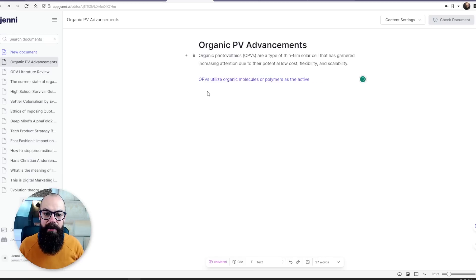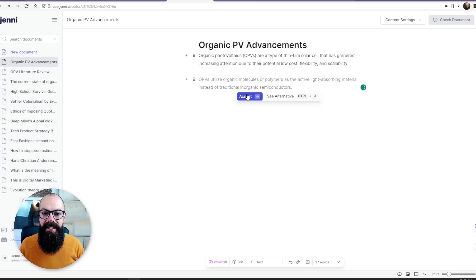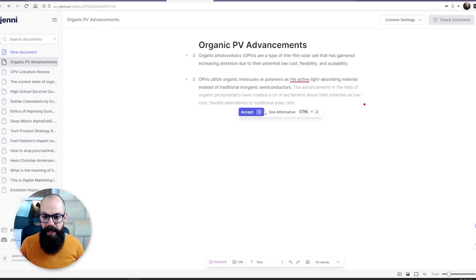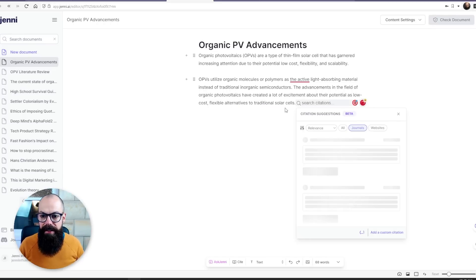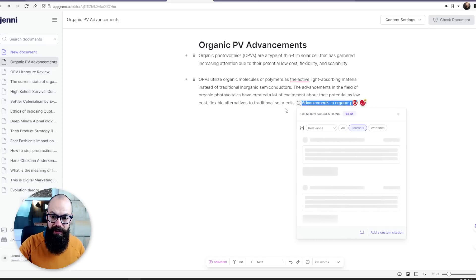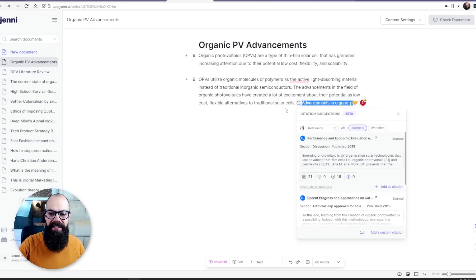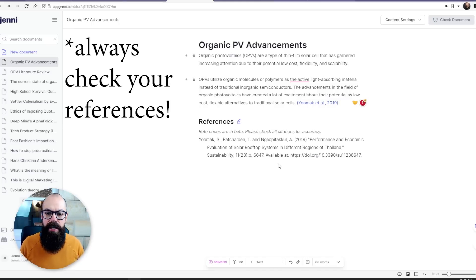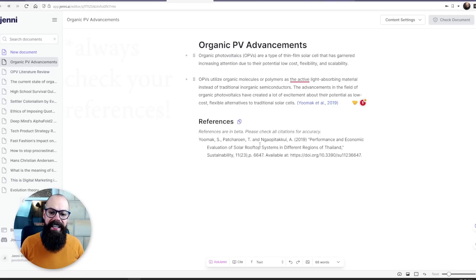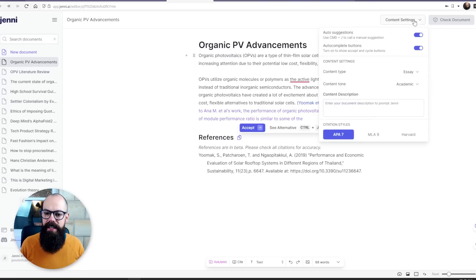You accept the suggestions and it keeps going. If you want a particular reference added, all you have to do is type the @ symbol and it will go away to Cite and look at different references you can include. You can then just say 'add that as citation.'